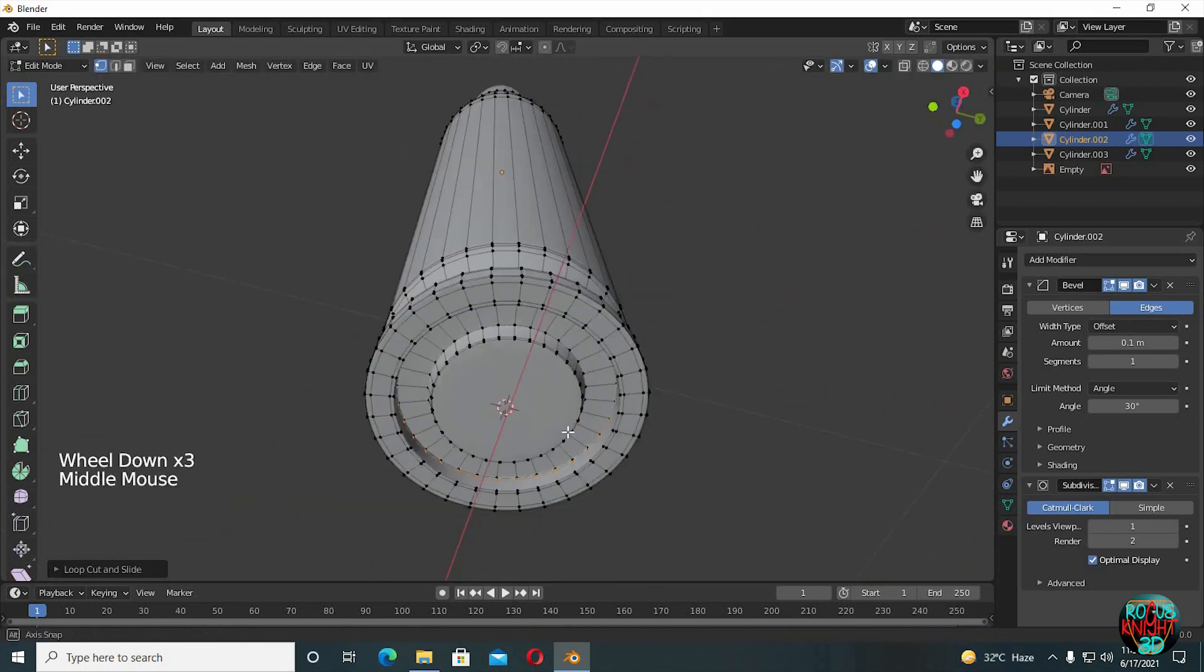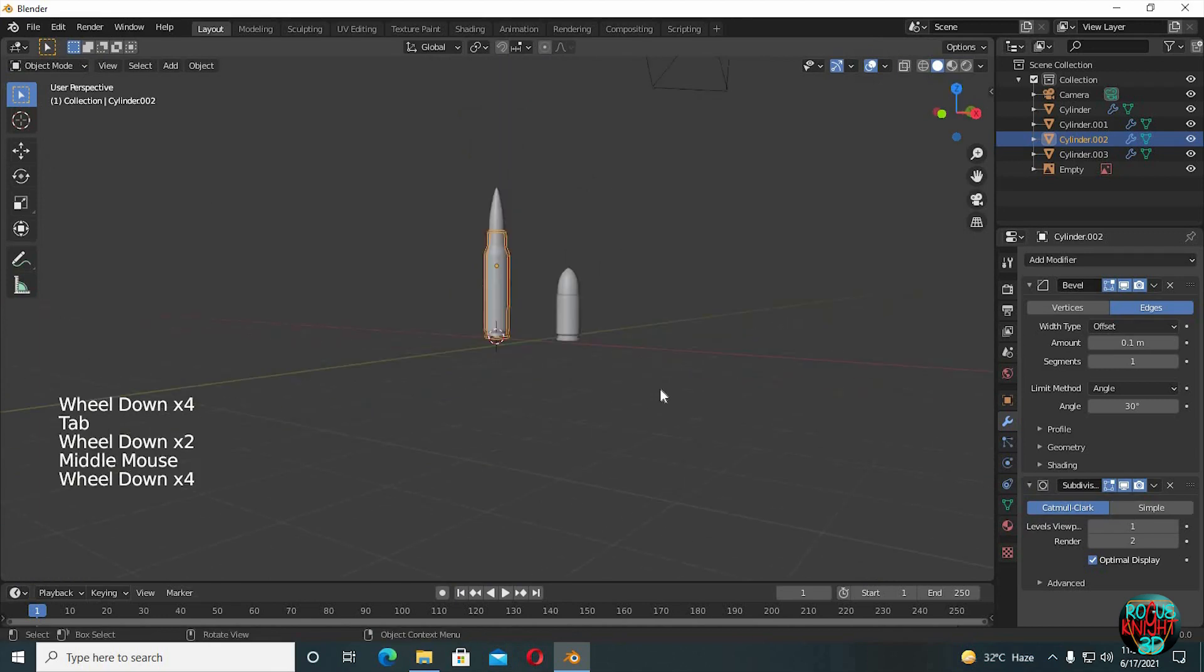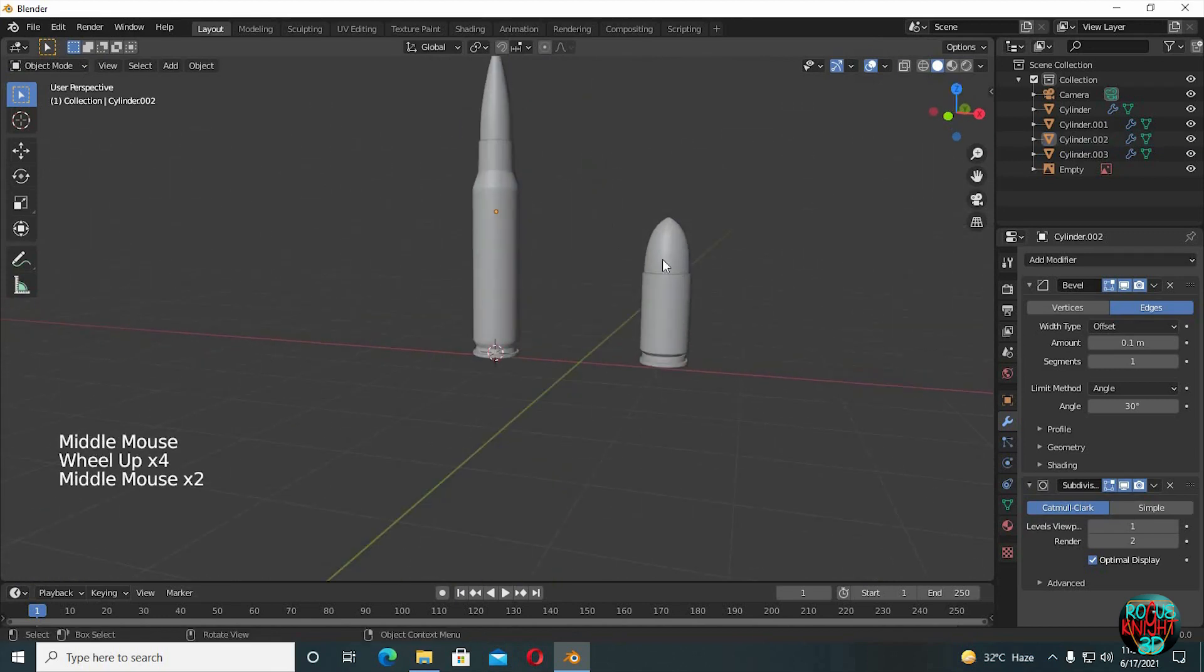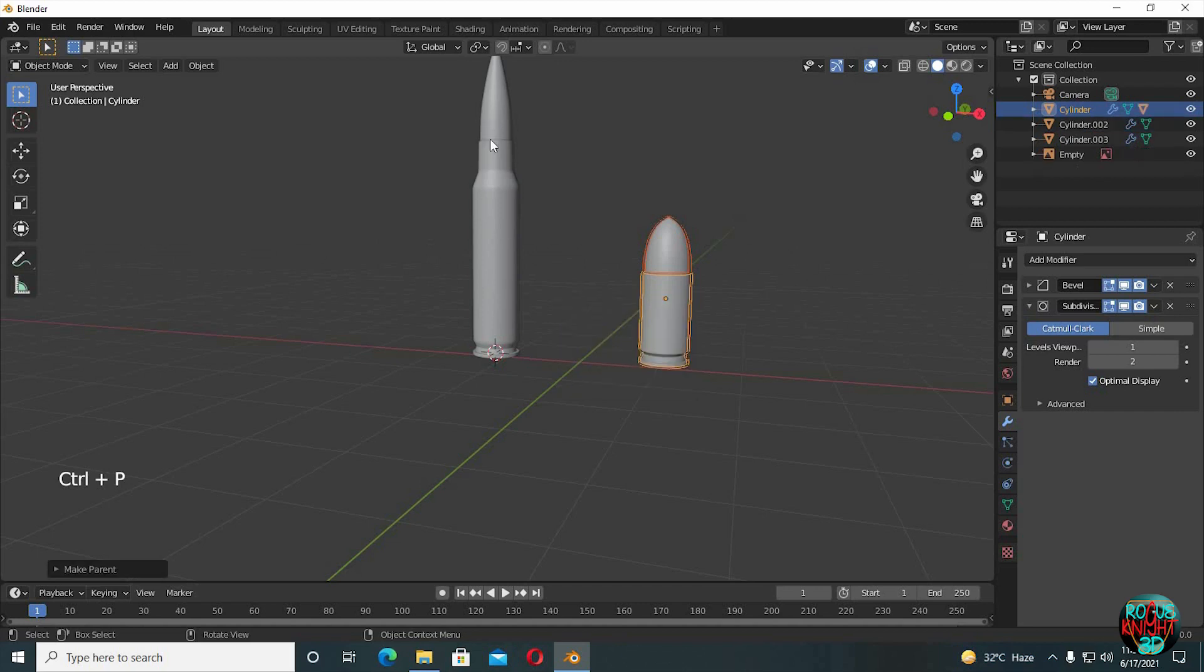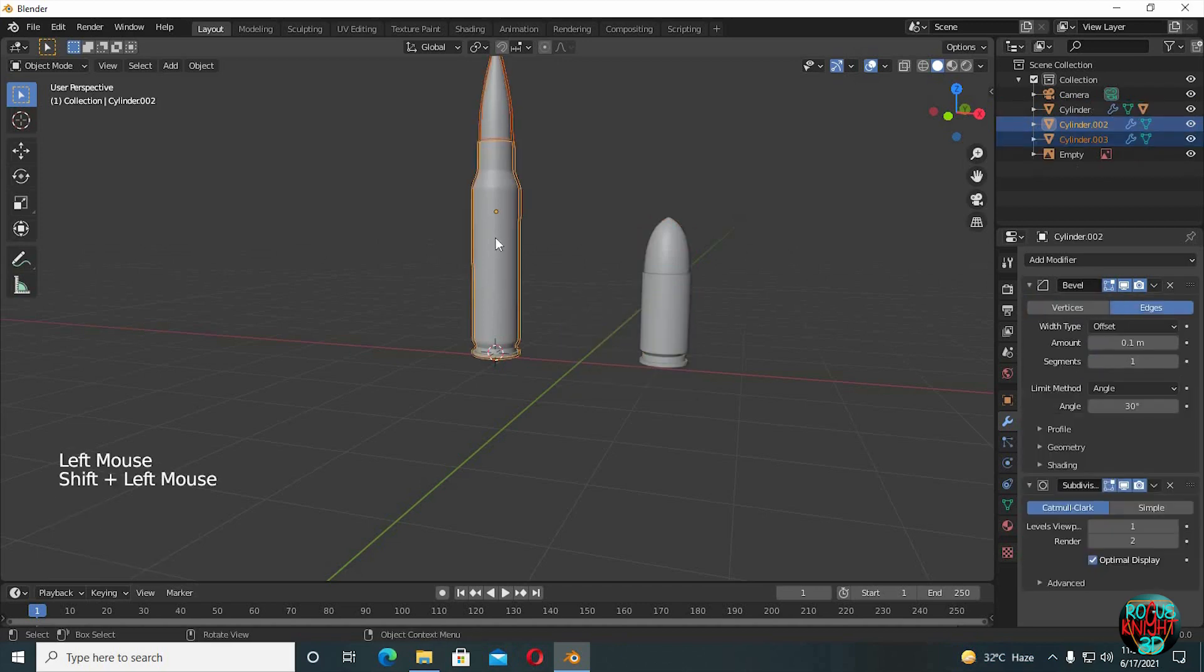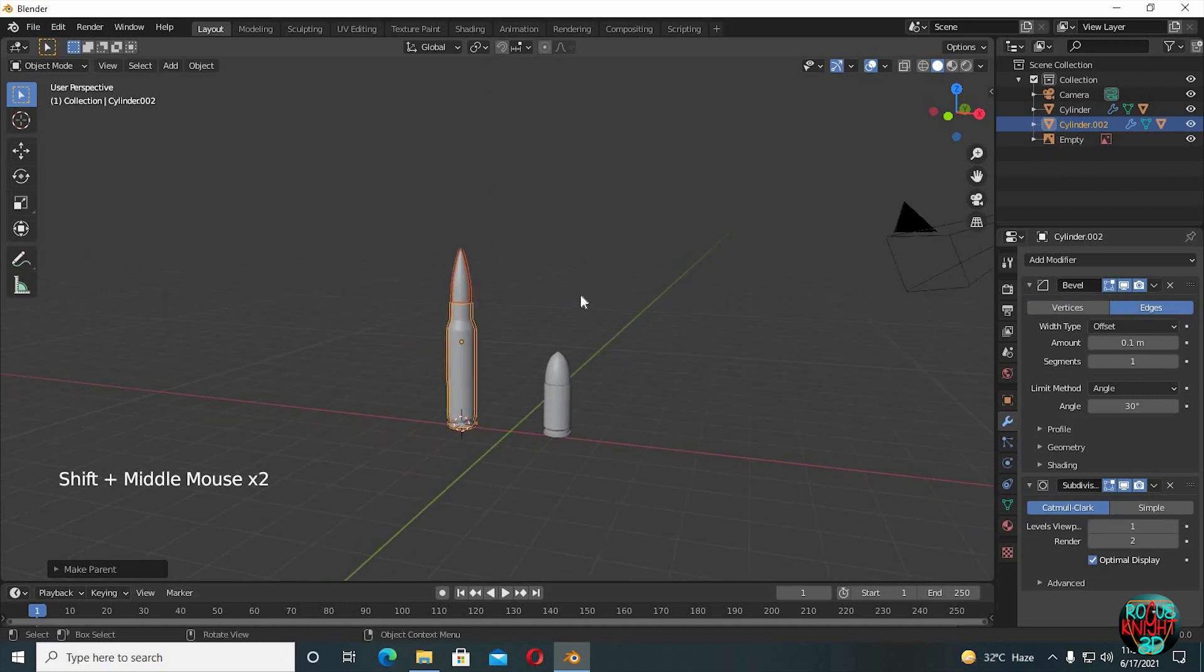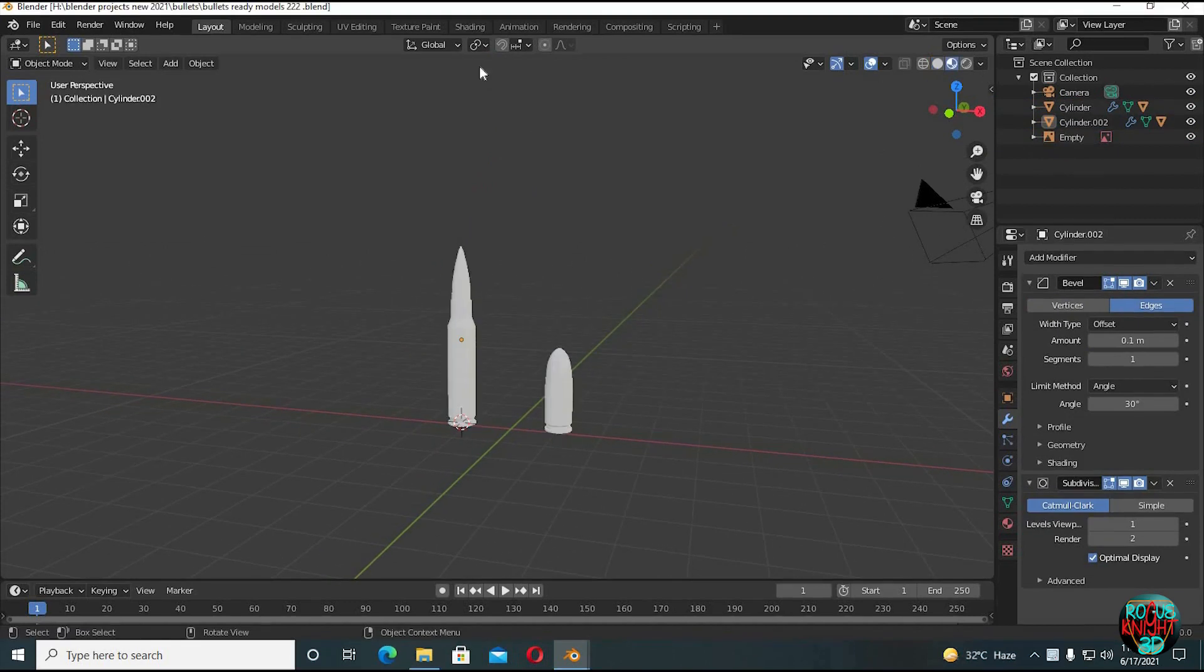Well, we are done now. The bullets are totally looking awesome. Select the bullet and then the casing, press Ctrl P, set parent to object. Do the same for the other bullet as well. And the modeling process is done. Now it's time for shading.